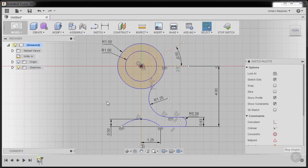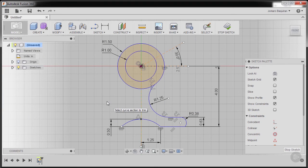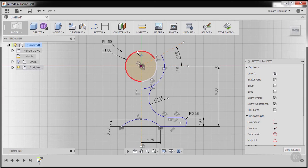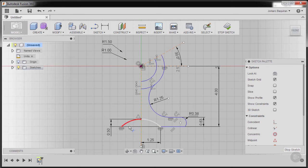I'm going to press T for trim. I'm going to trim away this one, this one, and this one.